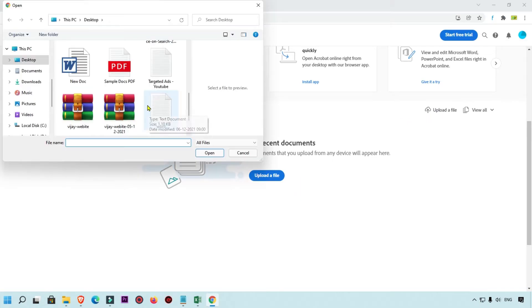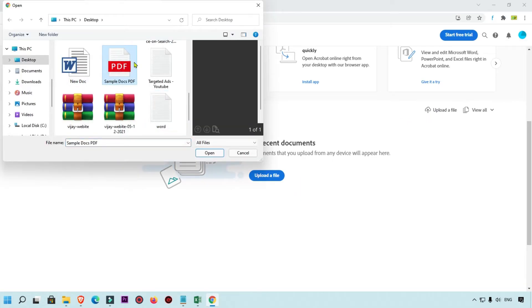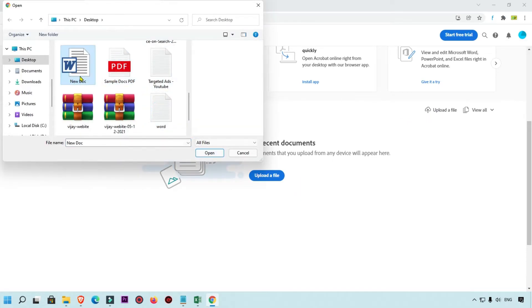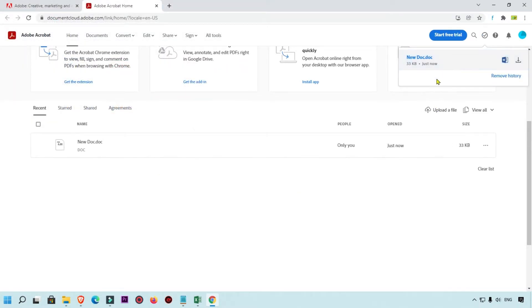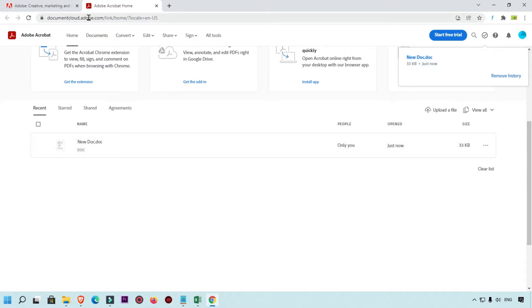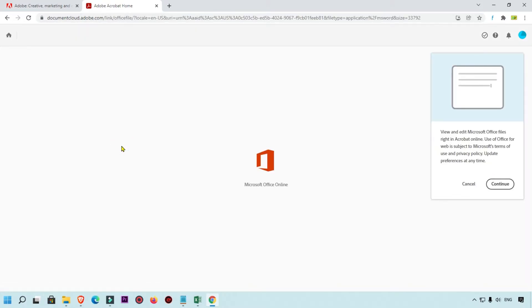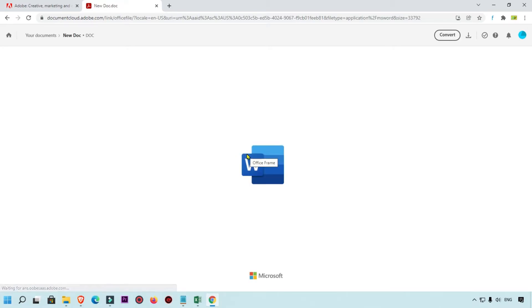For example, this is my Word file — a new document — and we are going to upload that. That document will automatically upload and you can access, edit, and view it anytime. You can simply go to documentcloud.adobe.com and access this document anywhere in the world. This is one of the best things you can do.